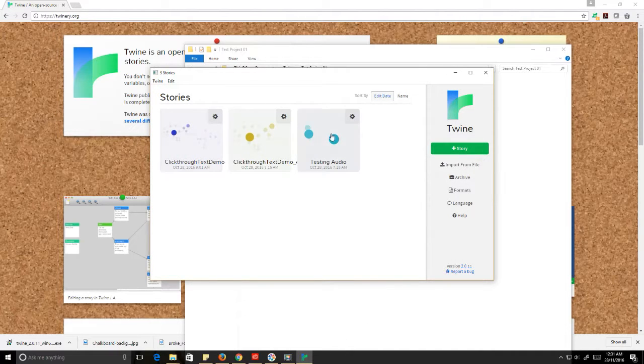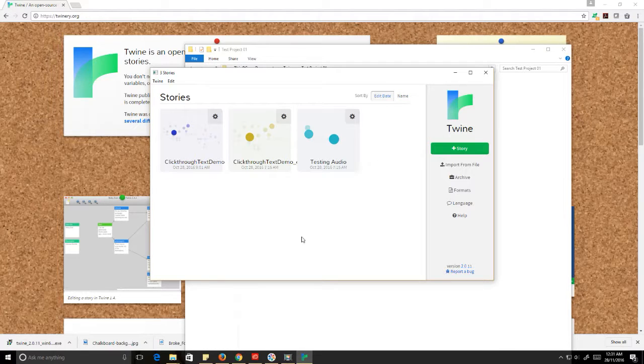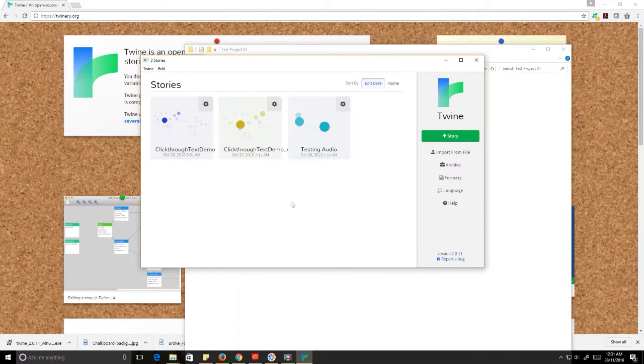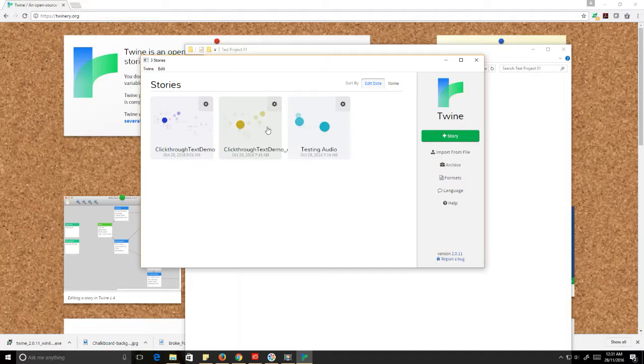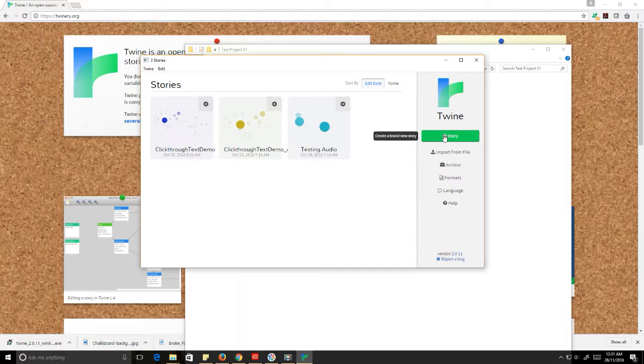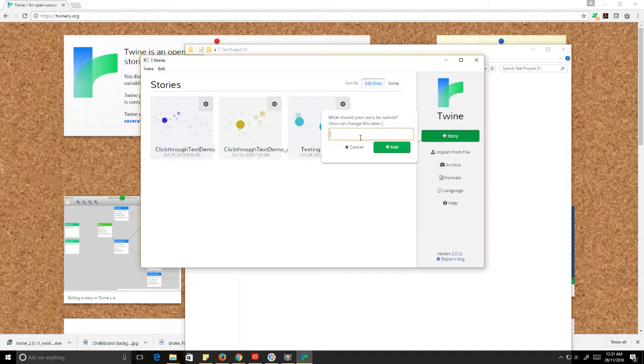So you can see I've got a couple of stories that I've created in the past. I'm going to create a new story here. This is my little dashboard - this shows me the stories I've created before and gives me a couple of different options for bringing in new stories. I'm just going to click on the plus story button, which creates a brand new story, and I'm going to call this teststory01. Click add. As I said, terribly original.